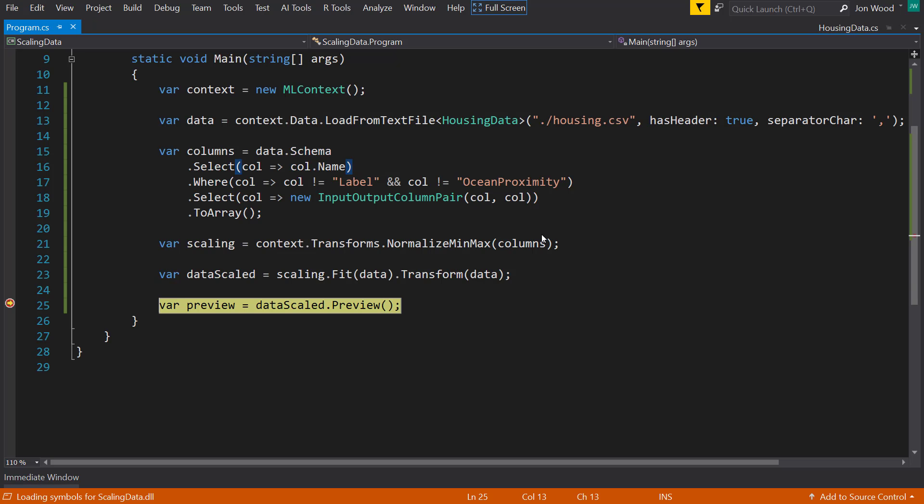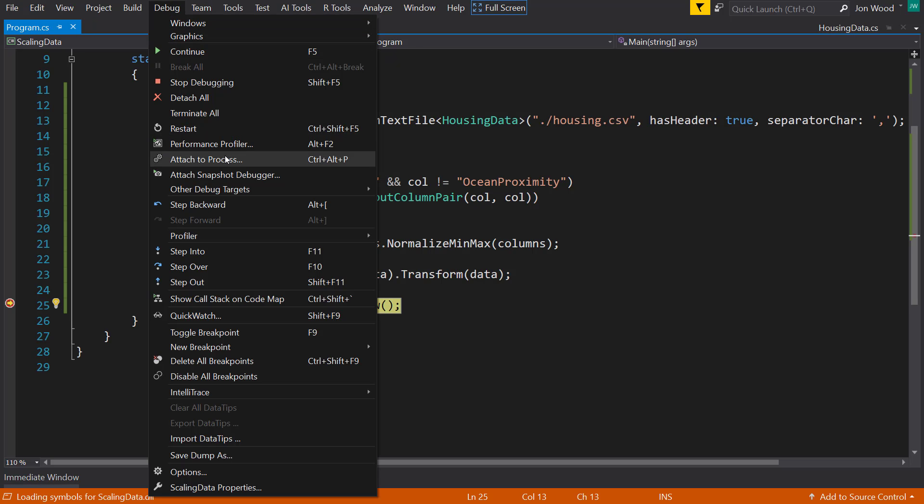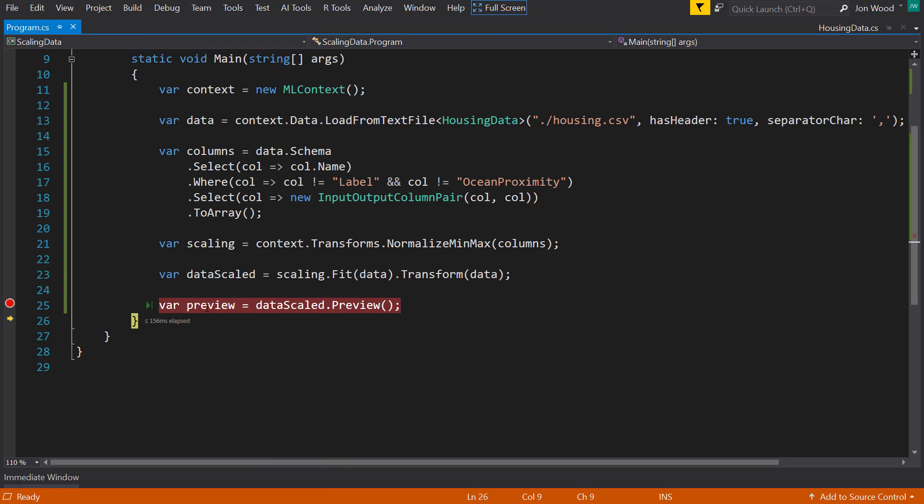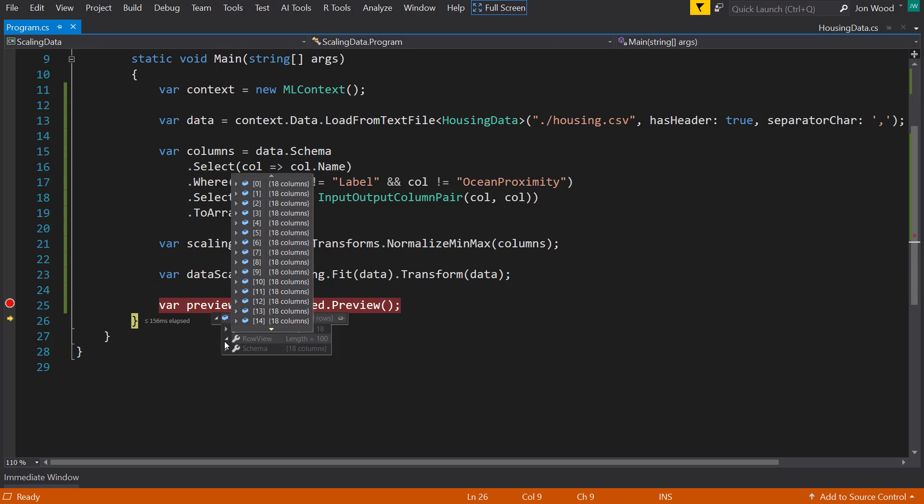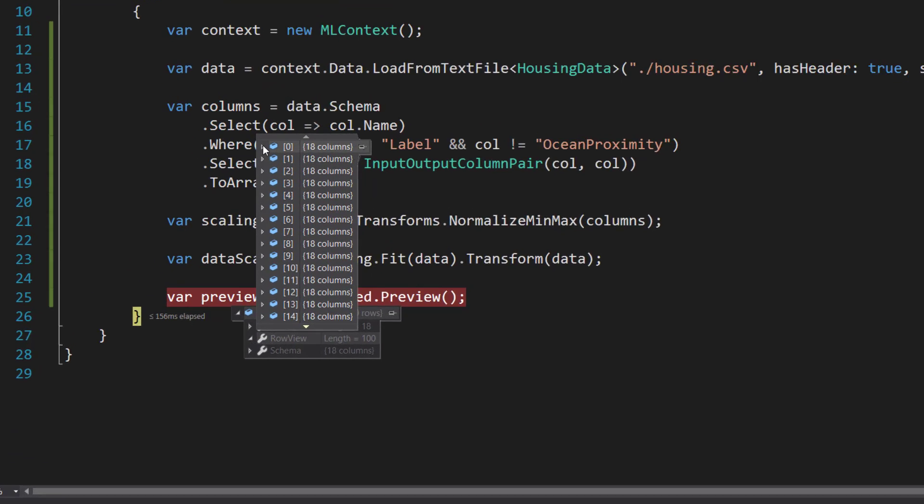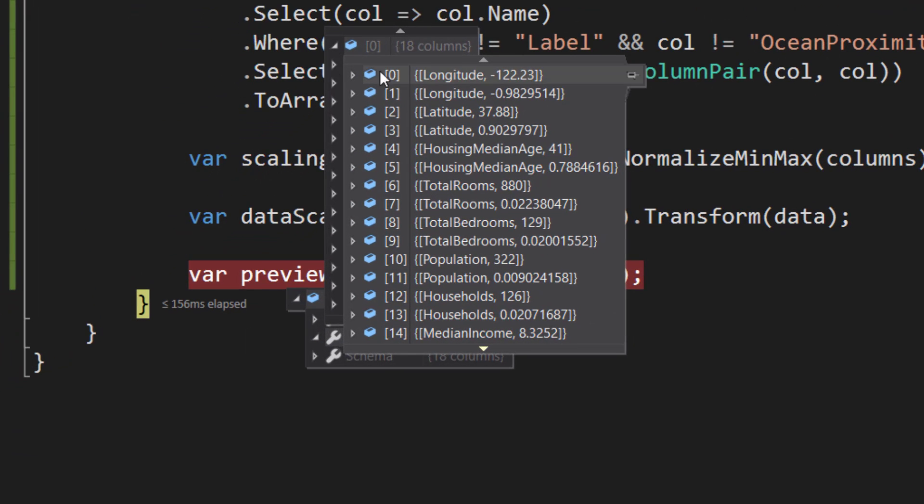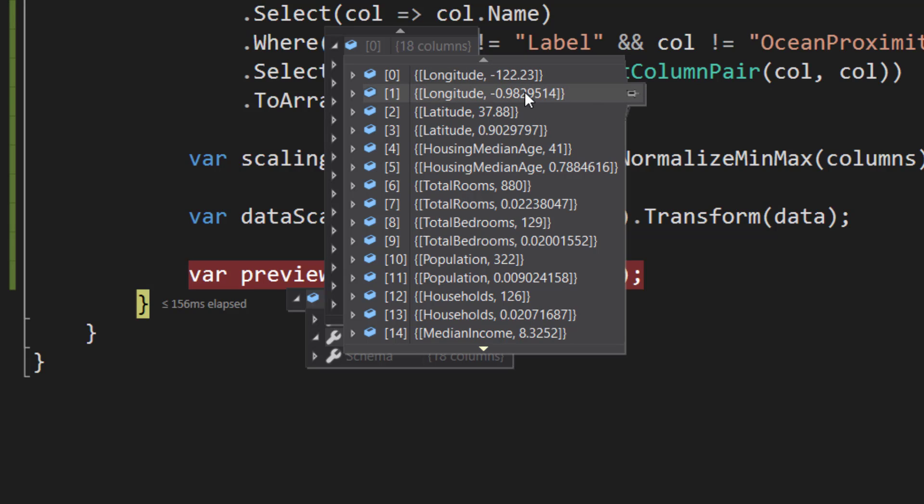Just to show you what the data looks like once it's been scaled. And we will step over that. Let's look at the row view. Let's look at the first row. So you can see since we named the input and output the same we're going to get double here. So that's the original and this is the scaled. And you see each of the scaled items are between 0 and 1.